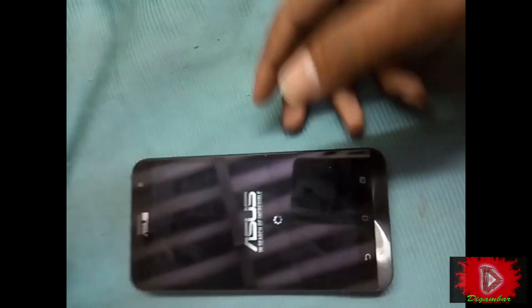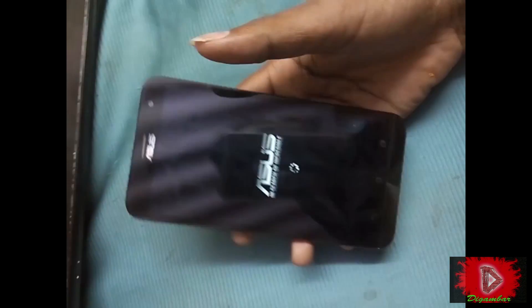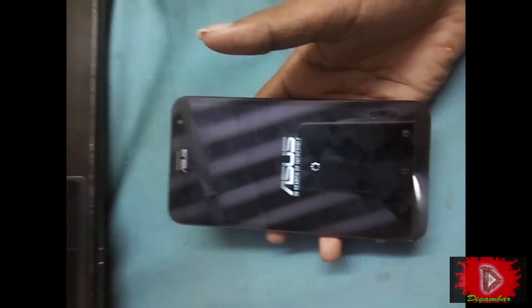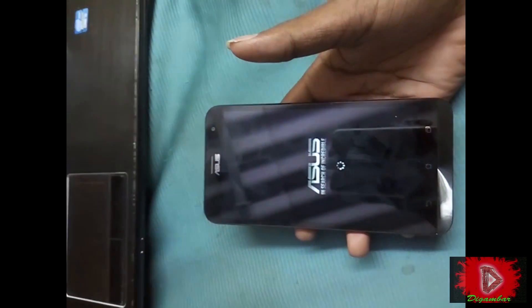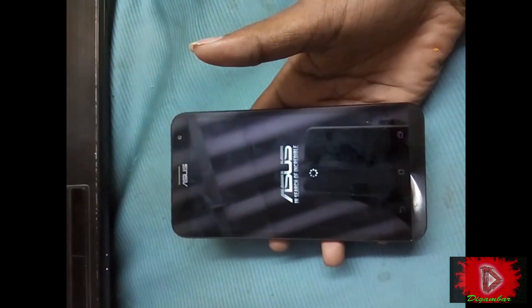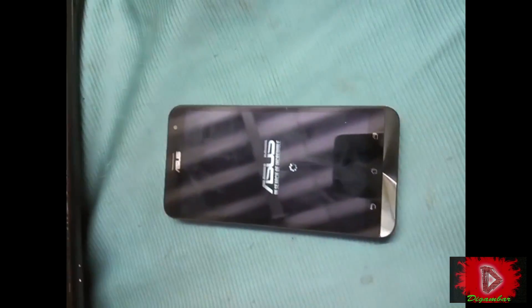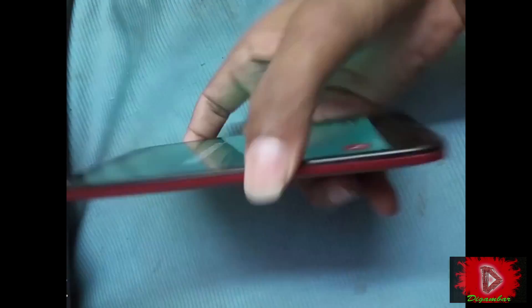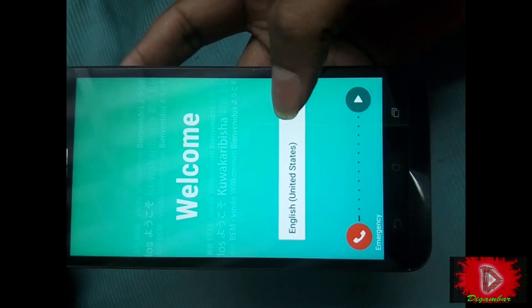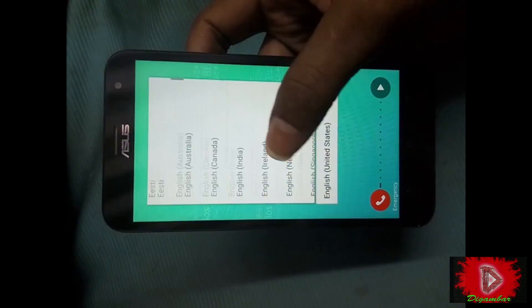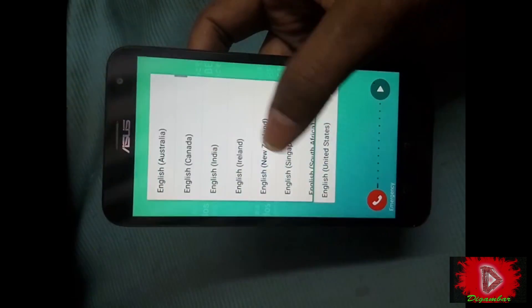I want to tell you one thing: before you start this rooting process, please back up all your files, contacts, images, and videos, because when you finish this process your mobile will be fully formatted.